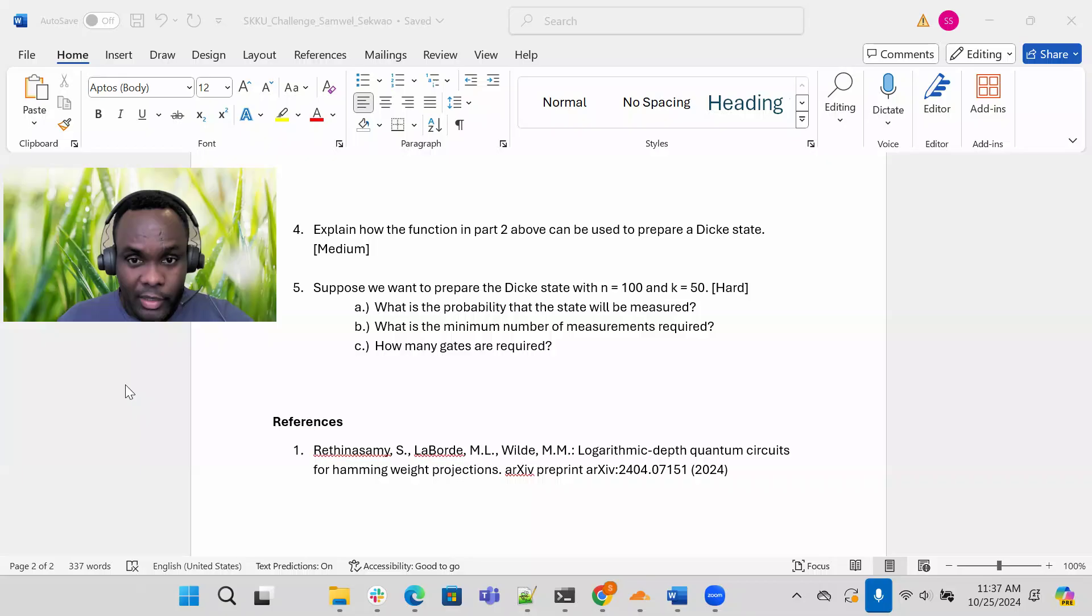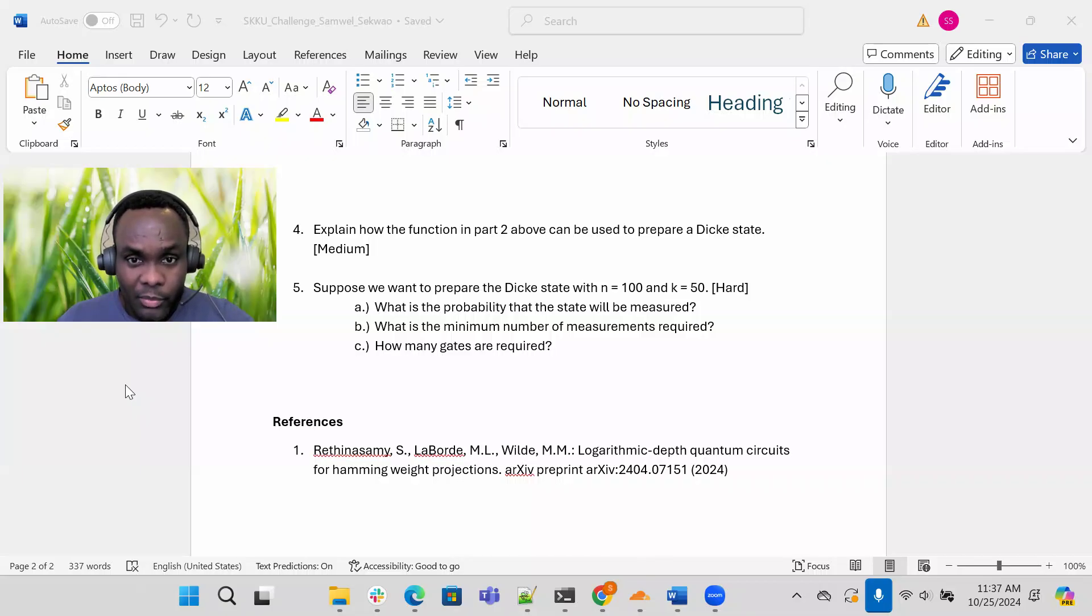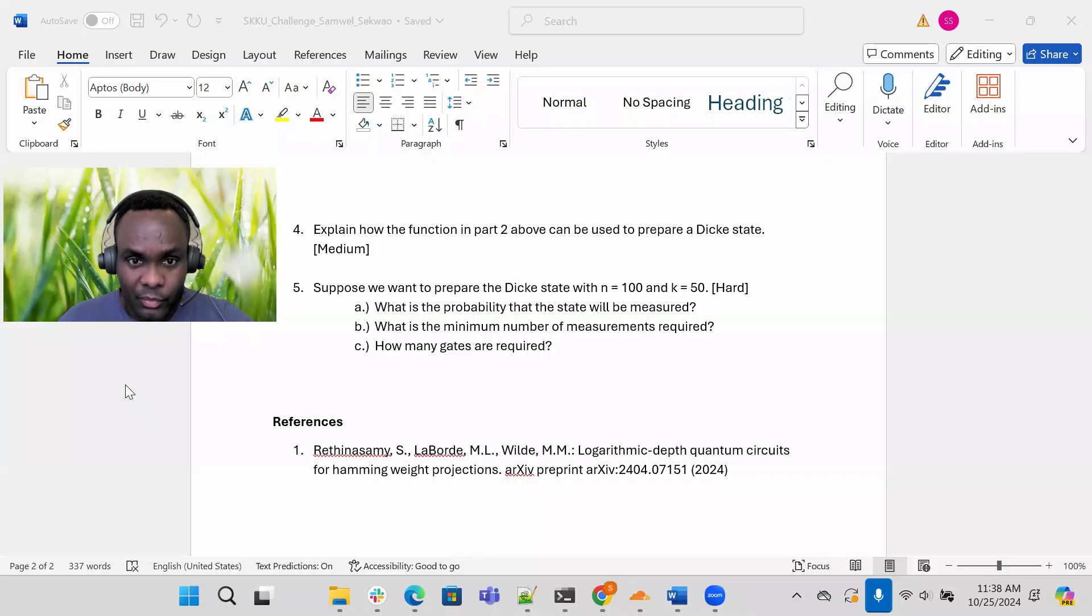That's part A. Hint here is in a quantum circuit with equal superposition with 100 qubits, how many of the basis states will have 50 ones in them? And you should use that hint to calculate the probability that this state will be measured.